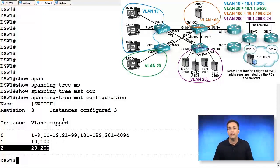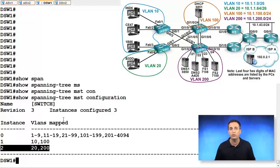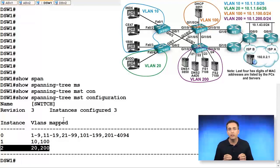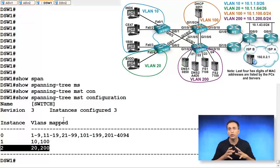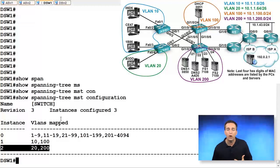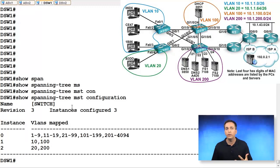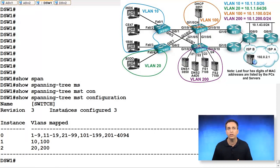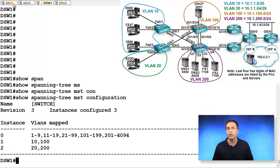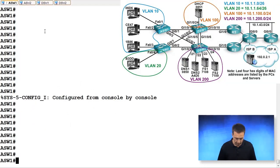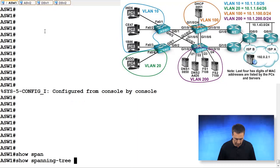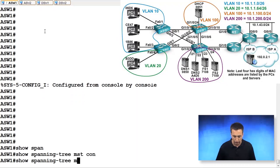So this configuration, or this verification command, show spanning tree MST configuration, is excellent for spotting the differences. If you're having problems, compare, for example, DSW1's configuration with ASW1's configuration. So we type in show spanning tree MST configuration.